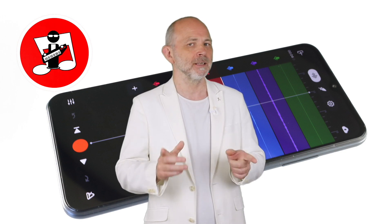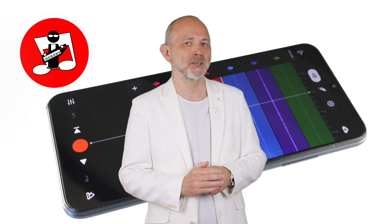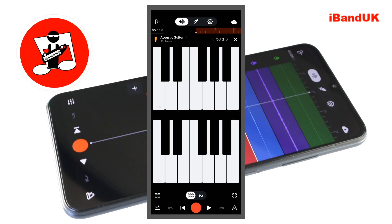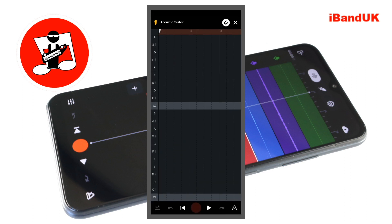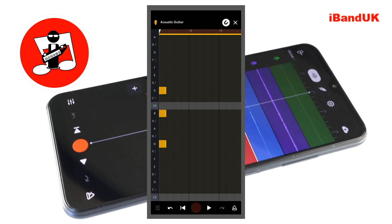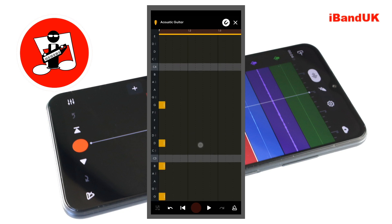Now we know the strings, let's transfer them to the step sequencer. Tap on the step sequencer icon at the bottom left of the screen. Following the G major chord tab string notes, the first string is G2, the next is B2, then D3, G3, B3, and the last string is G4.